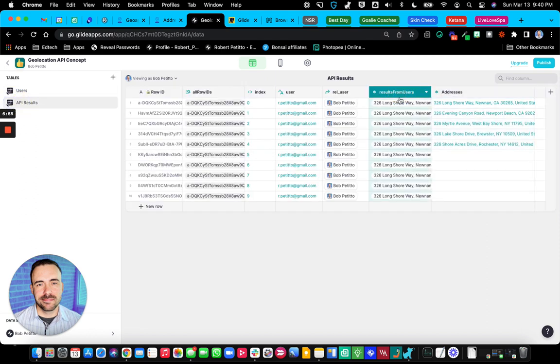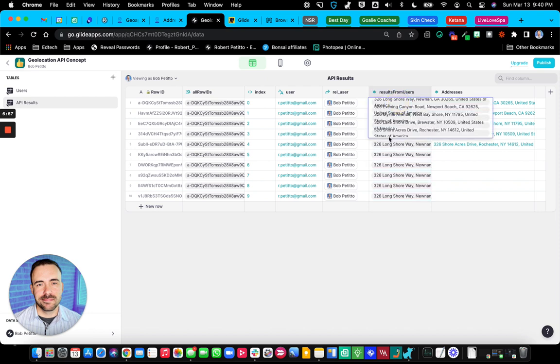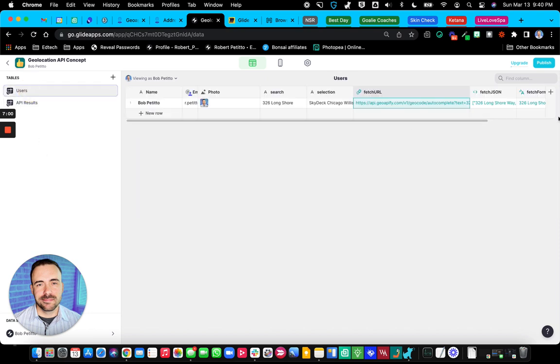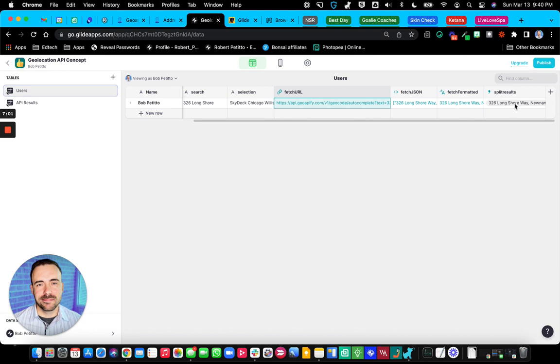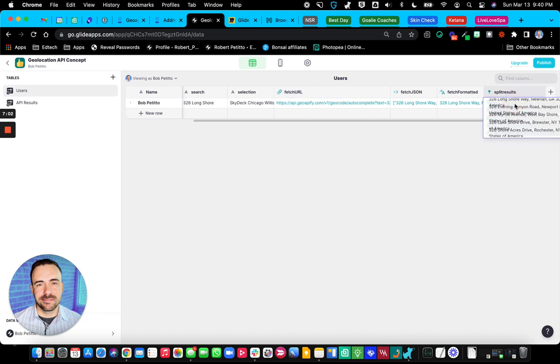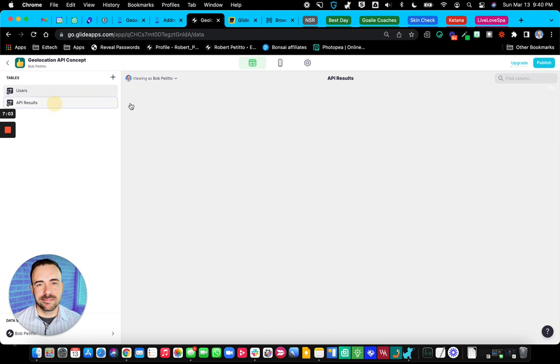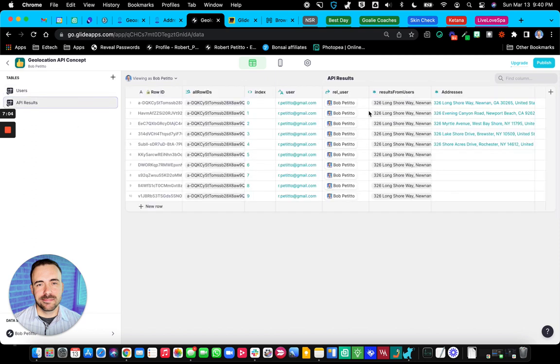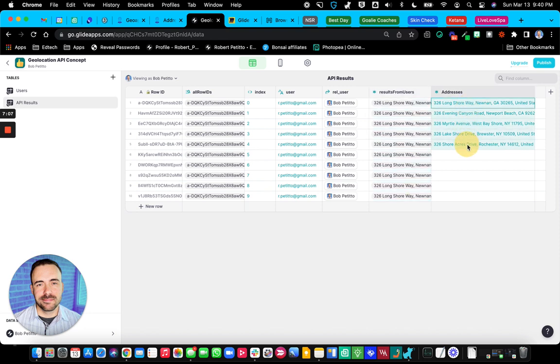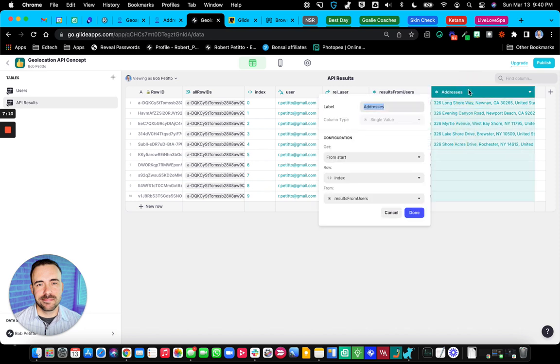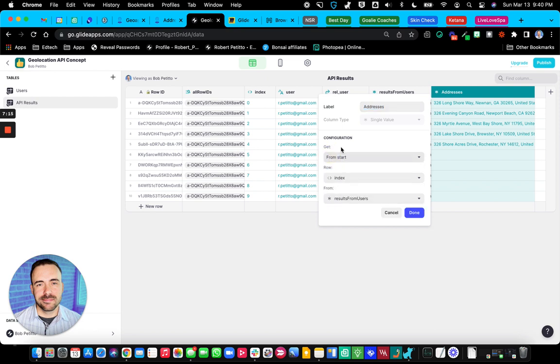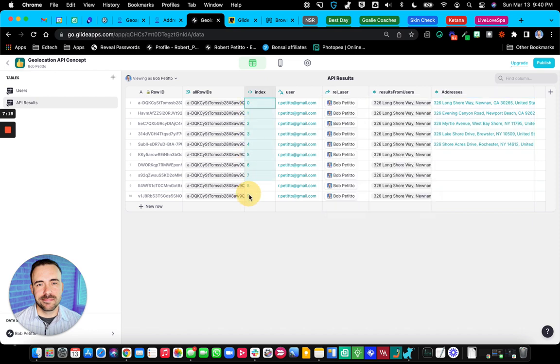So anyway, so we have this results from the user sheet. And again, it's just the same exact value as what's in the split results. And then in order to parse this out onto each individual row, like you see here, I have a single value column, which is getting from the start, the row is going to be the index.